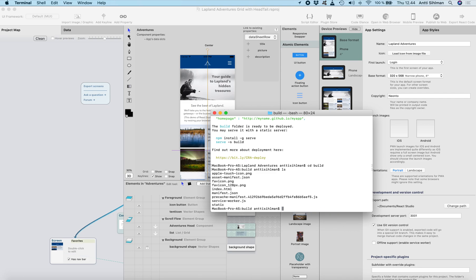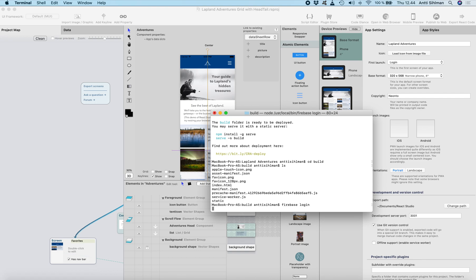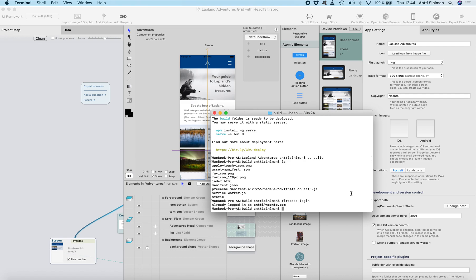So I will do the Firebase login which just does the login. I've already logged in so it doesn't show anything.